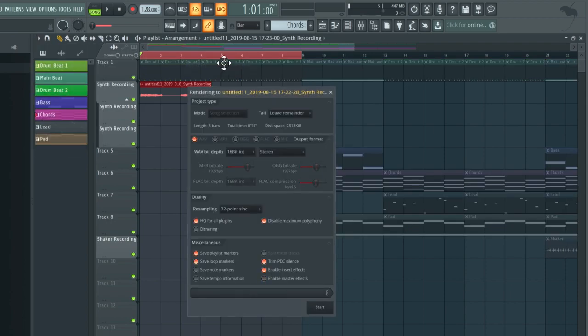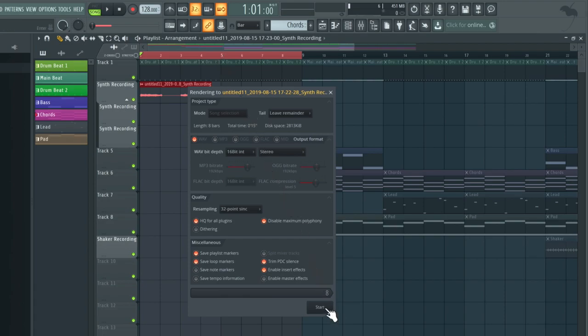This box will appear with numerous different settings, but you can just leave them at the default settings for now. Now when we press start, it'll turn these three different clips into one new audio file.